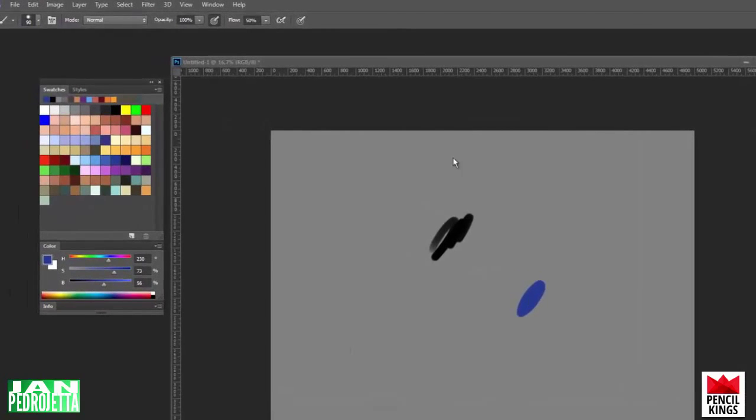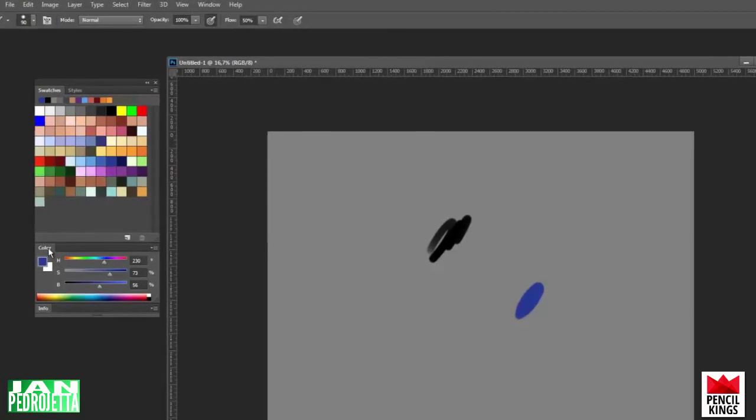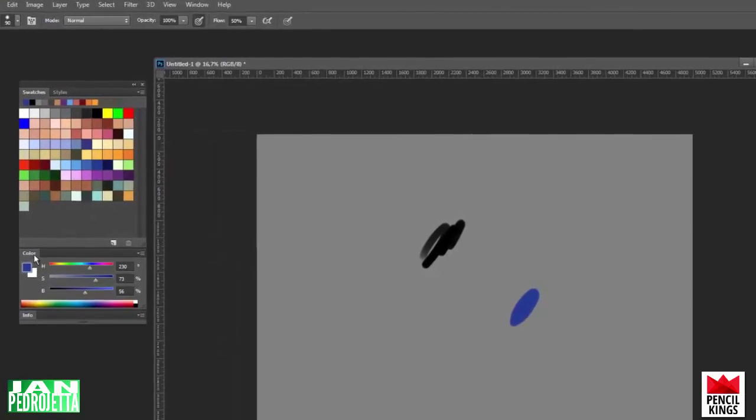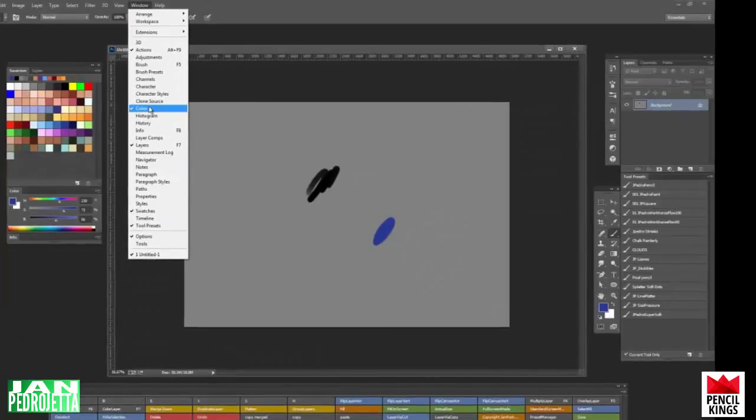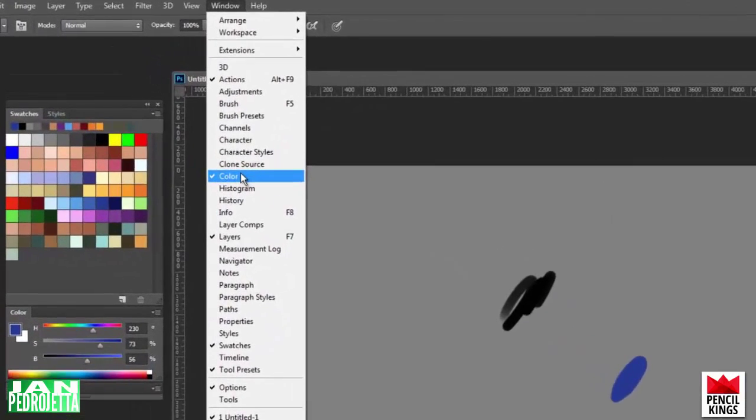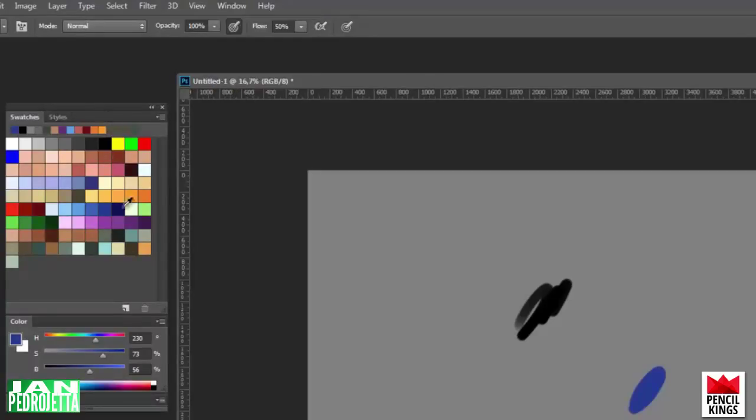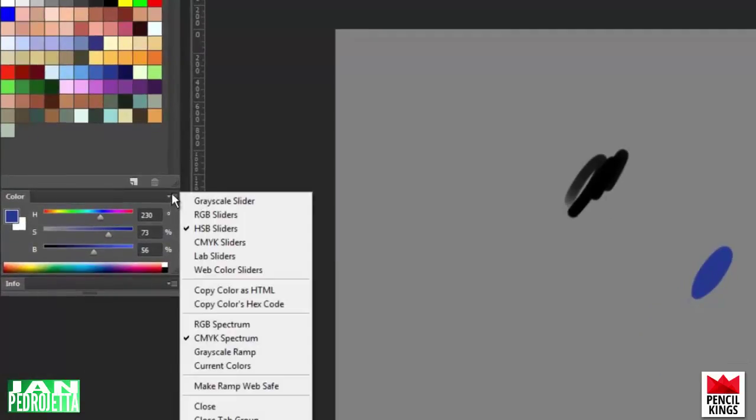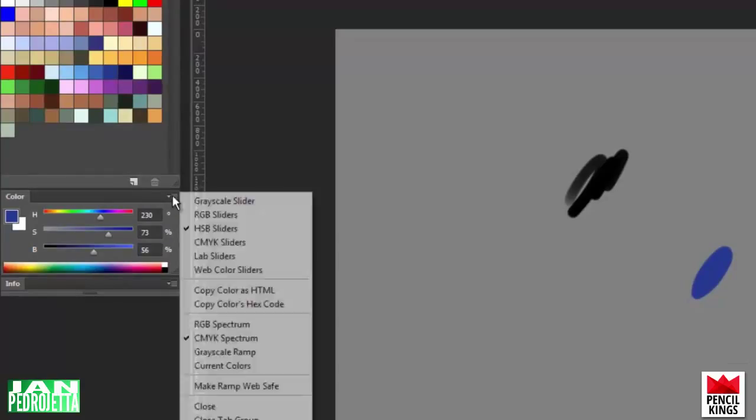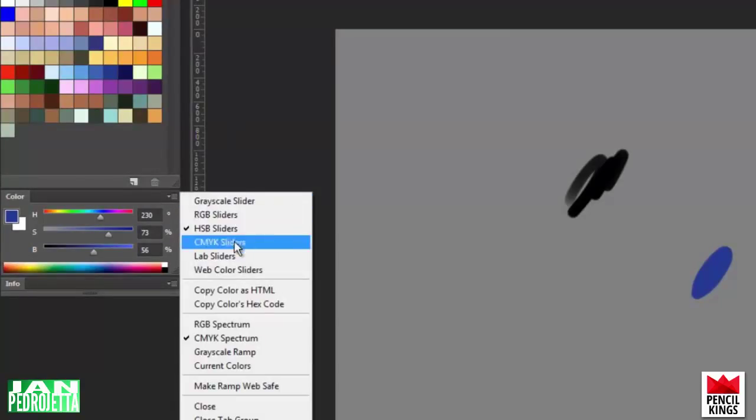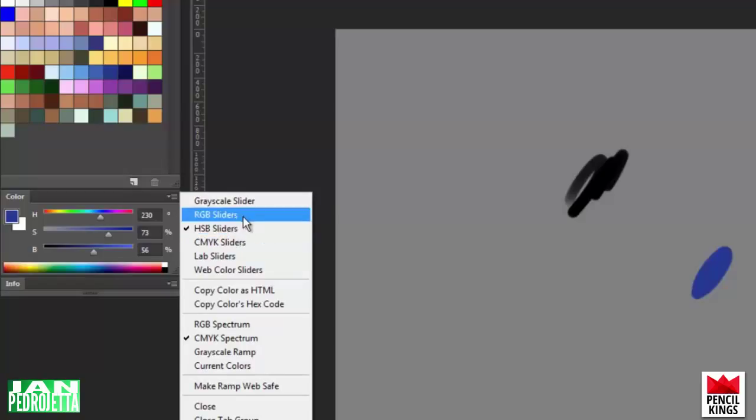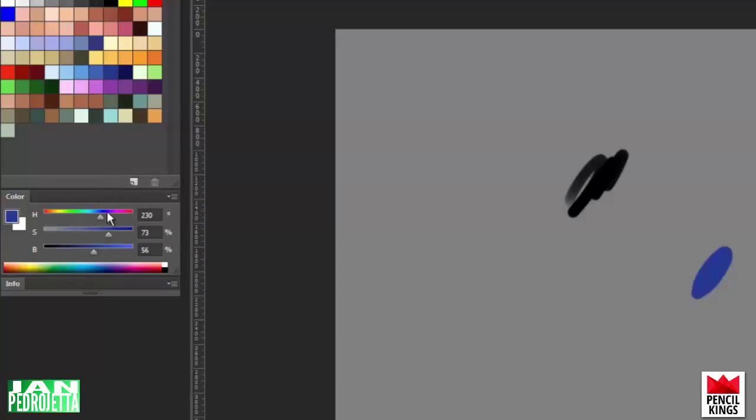Right, so next up is the color window. As with all the other windows, you can find the color window up here in the Windows drop-down menu under color, so check that. And the thing worth noting with the color window is the display that you want to have selected is the HSB sliders right here, and that's best when we're painting since this mode looks at color in a traditional way. You've got hue, simply set what color is the color. You've got saturation, how saturated the color is. And very important, you've got value, meaning how bright or dark the color is.